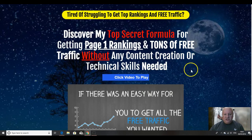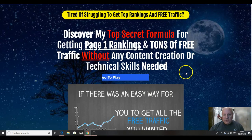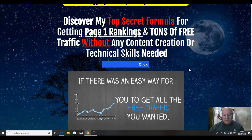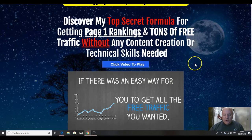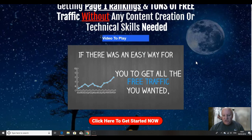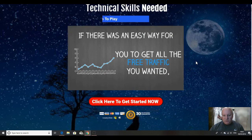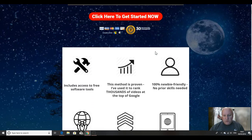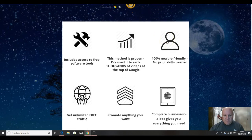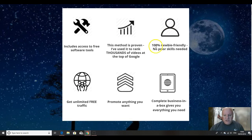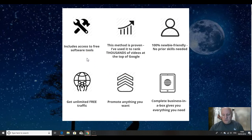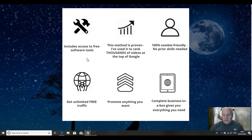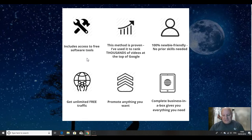Tired of struggling to get top rankings and free traffic? Well, you can discover Vic's top secret formula for getting Page One Ranking and tons of free traffic without any content creation or technical skills. Now there is a sales video to watch, which is also on my bonus page. I'll show you that in a second. It includes access to free software tools. Now these are the exact software tools that Vic uses himself to rank his videos. And I've seen his videos, they're normally above mine, so I'm going to be doing this course. Don't worry about that.